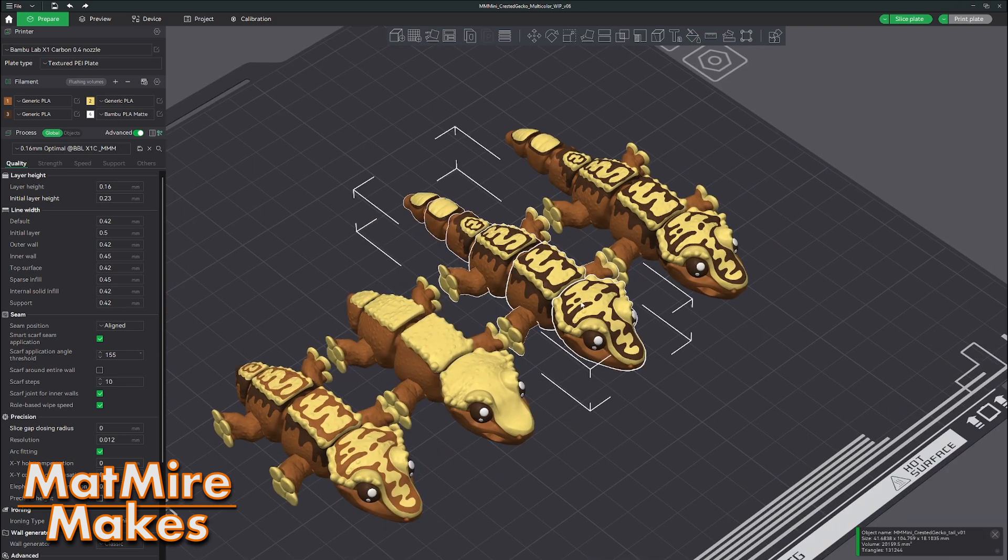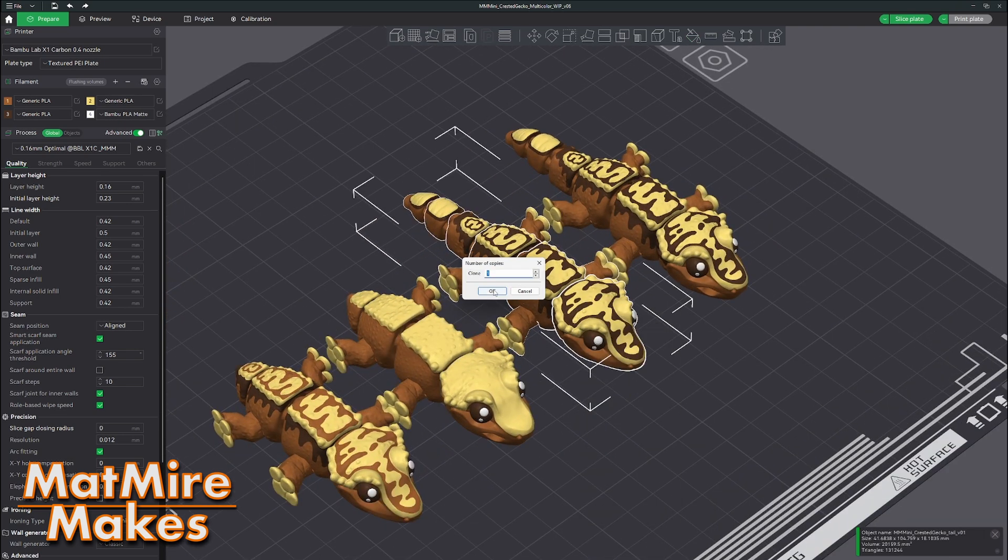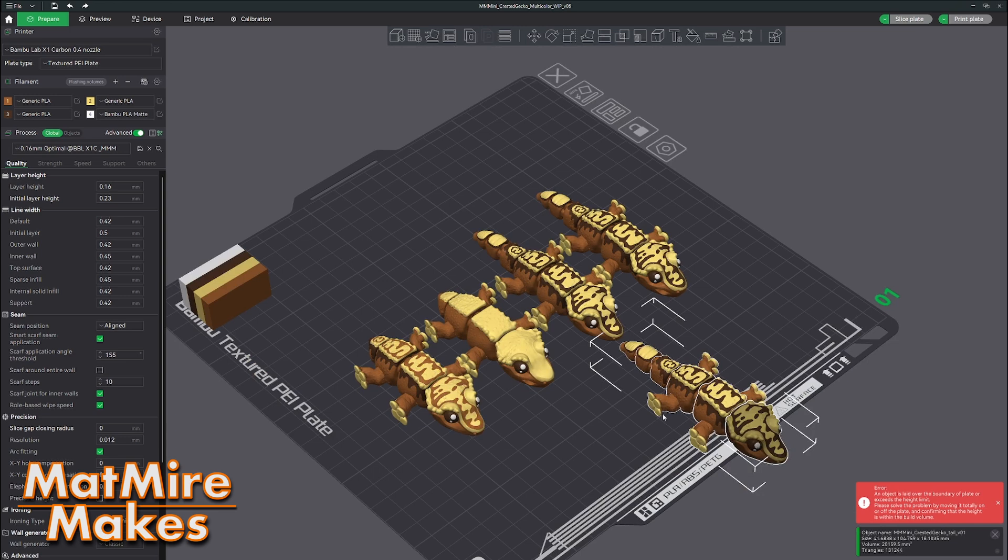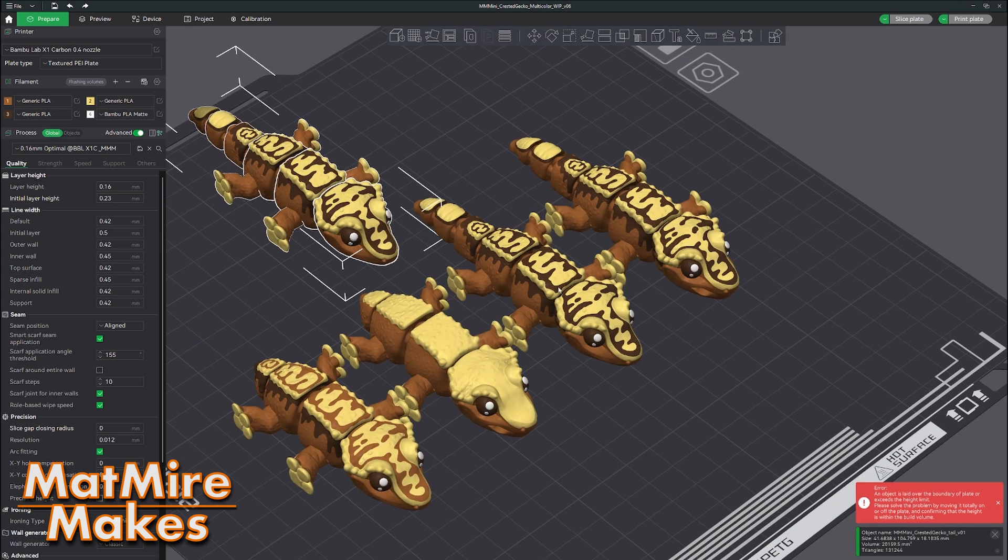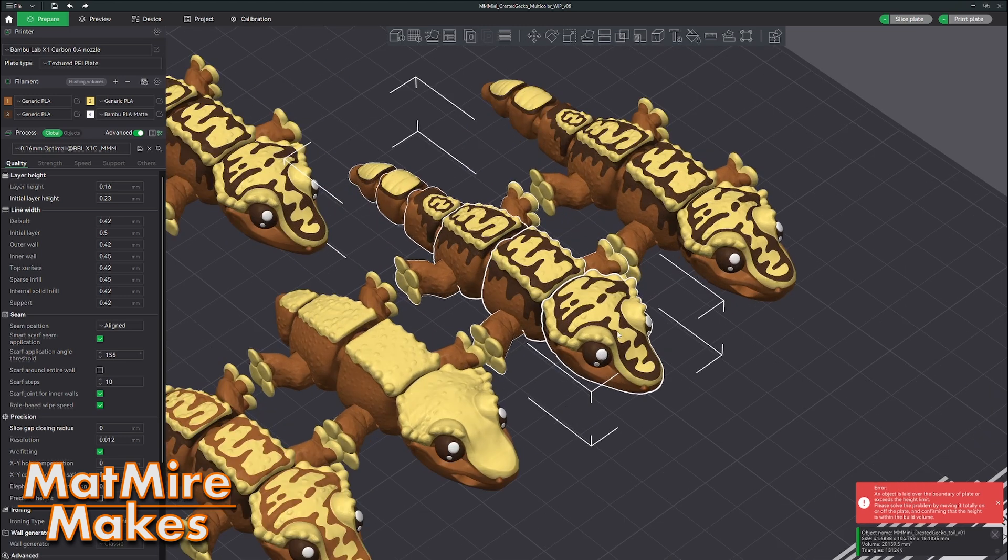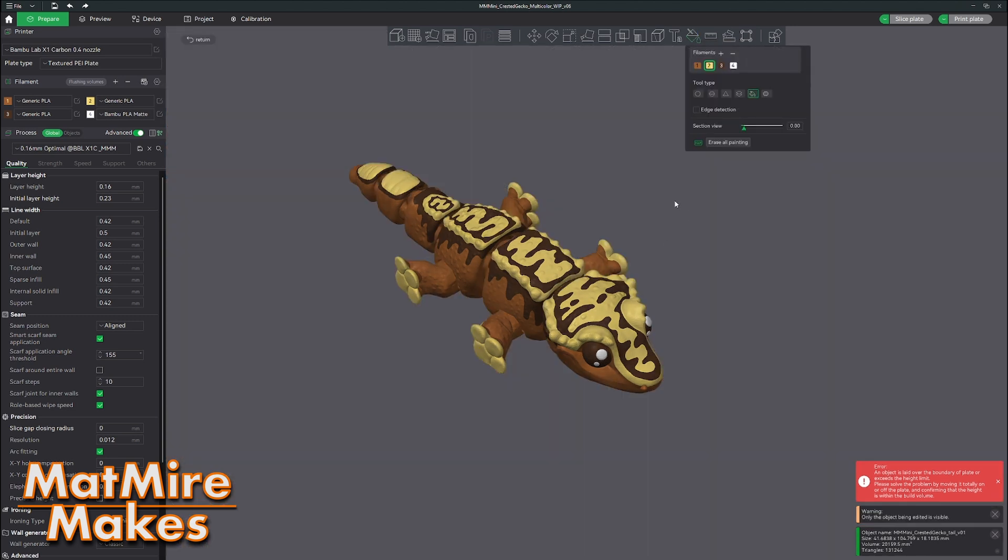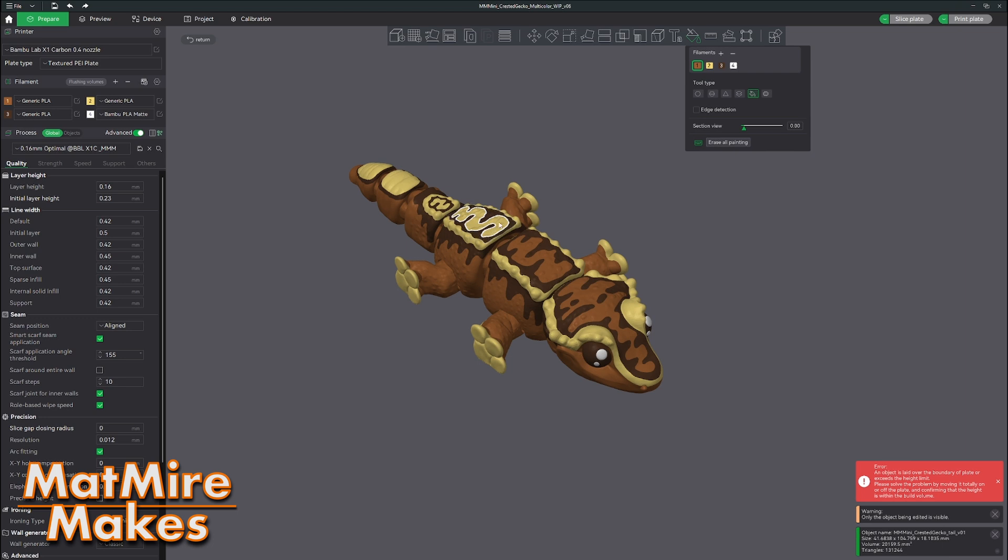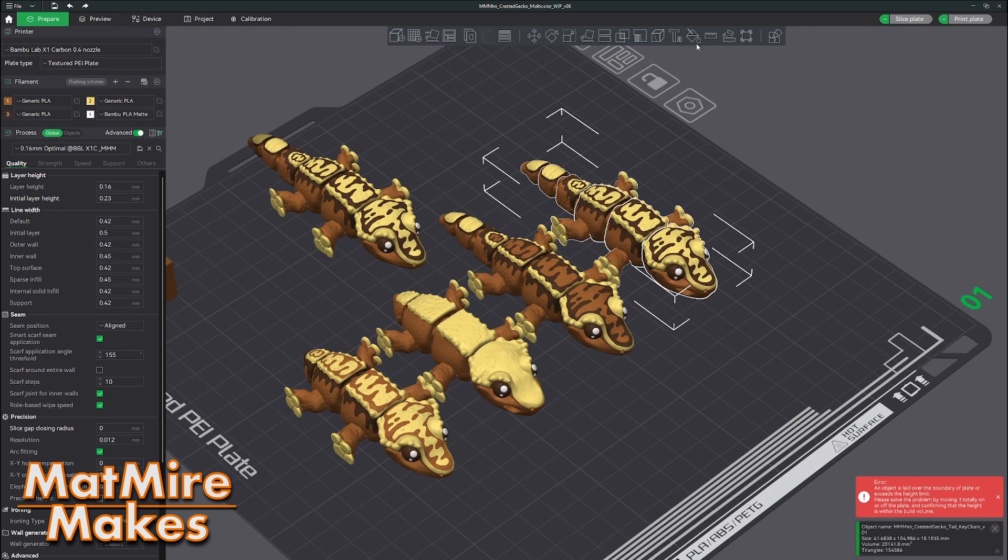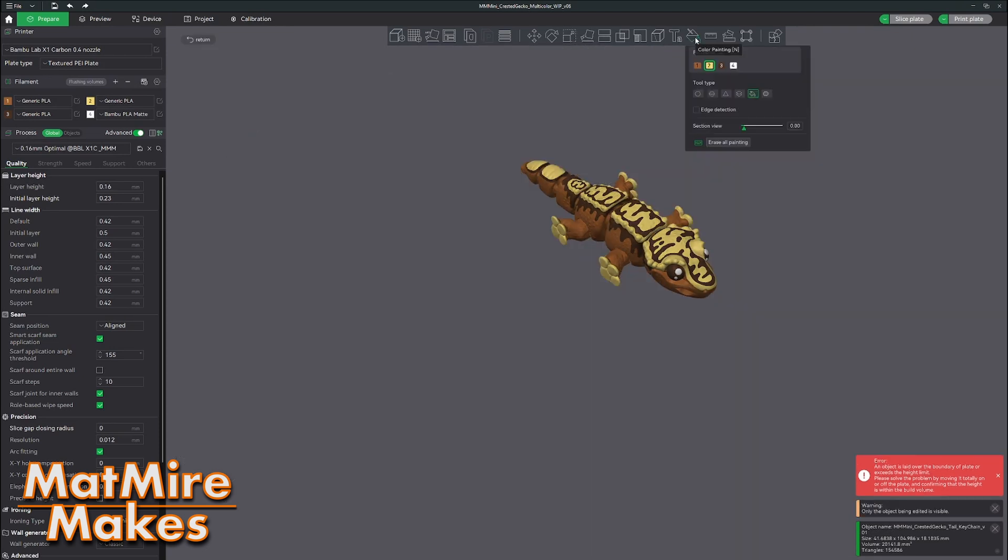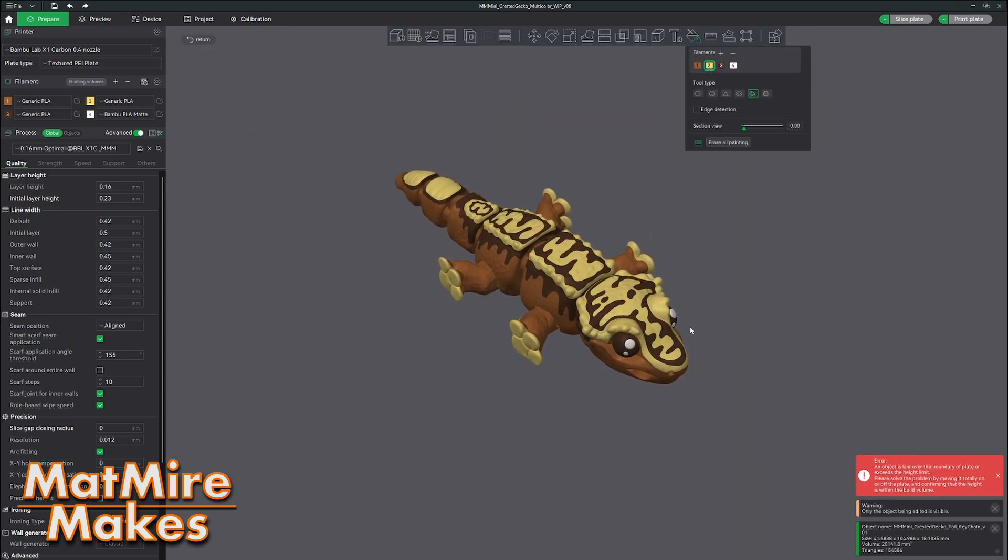I'm going to clone this one just so that I have the original still. And then for this one I want this part to be body colored.